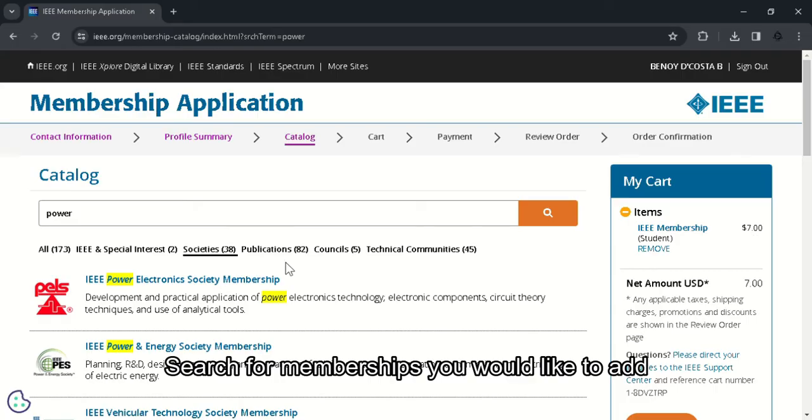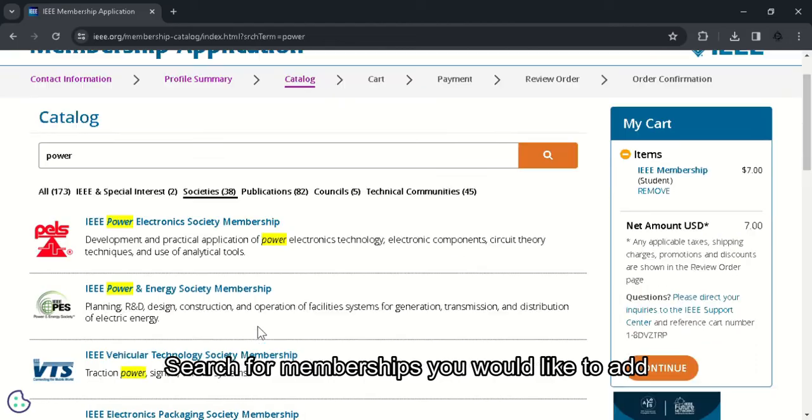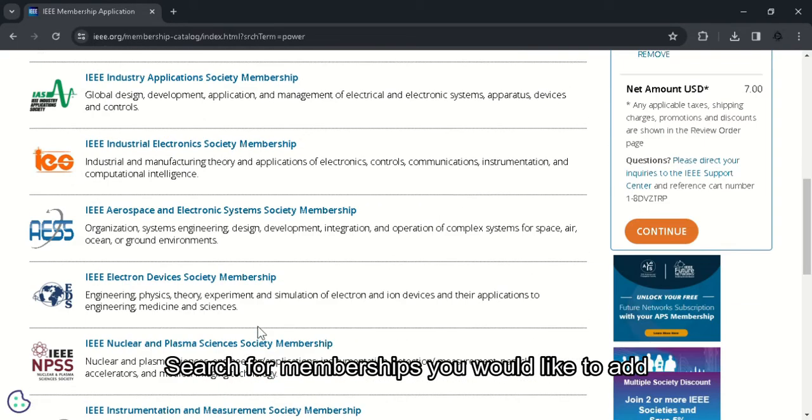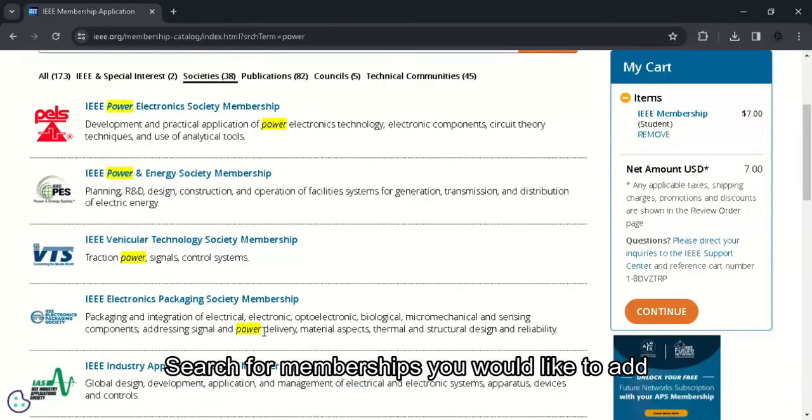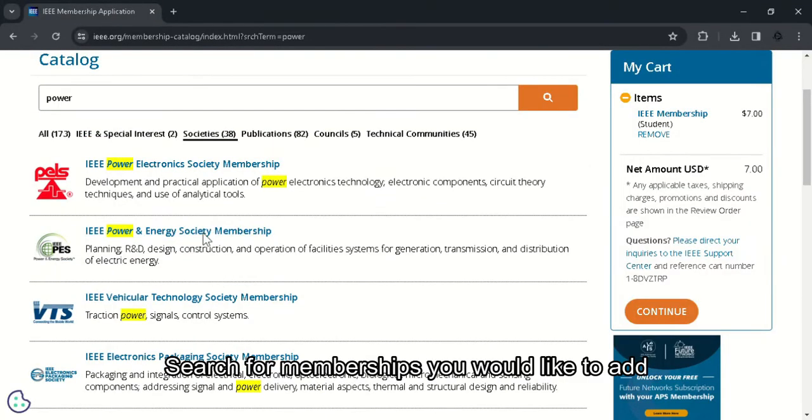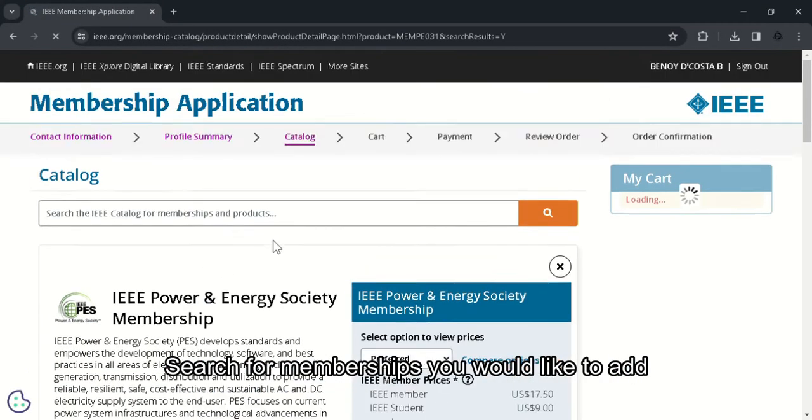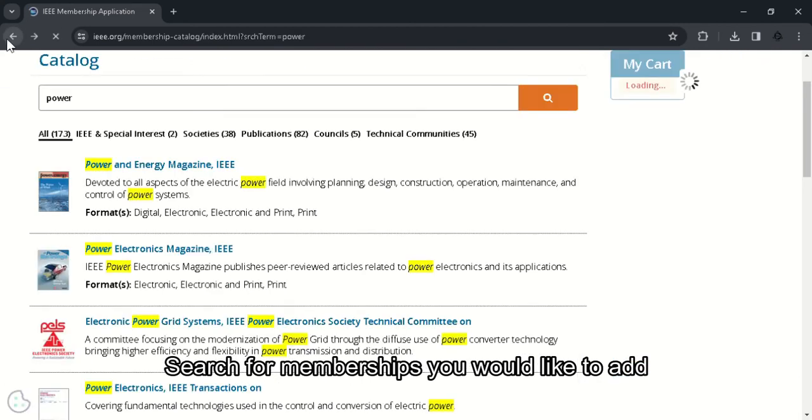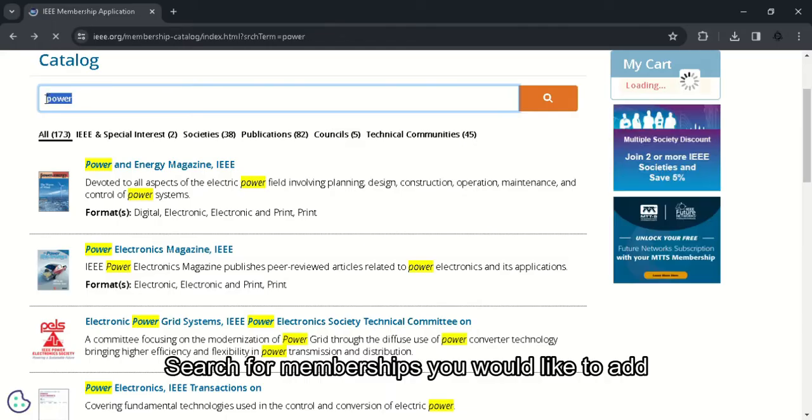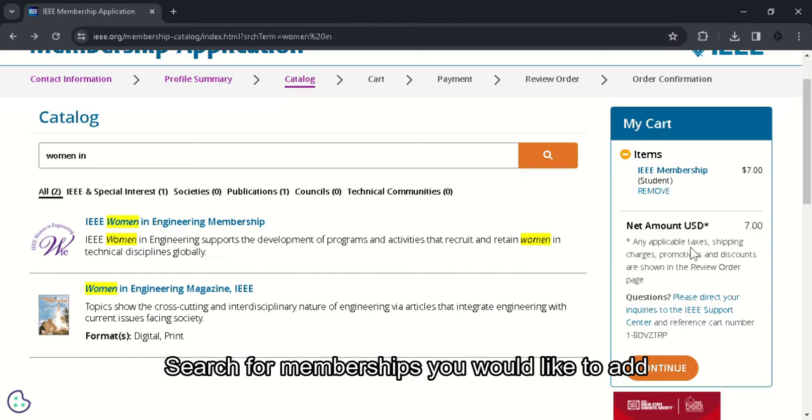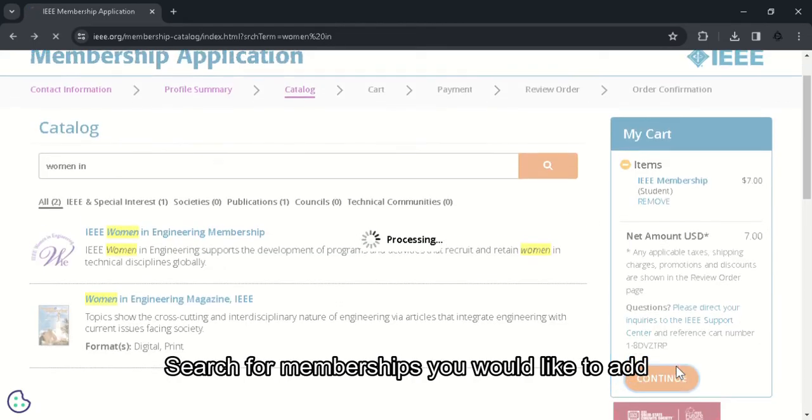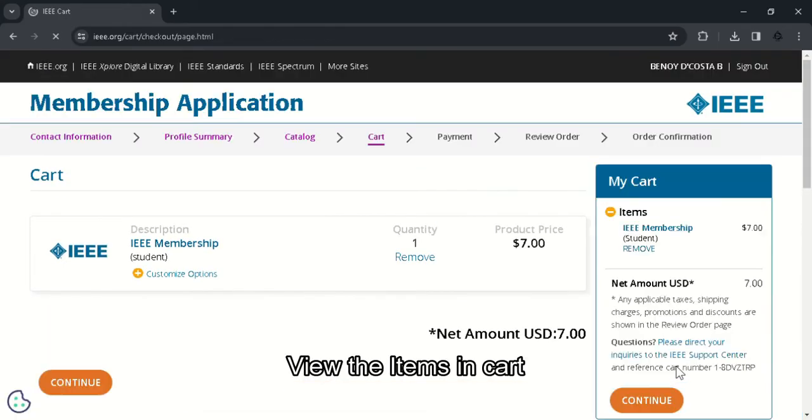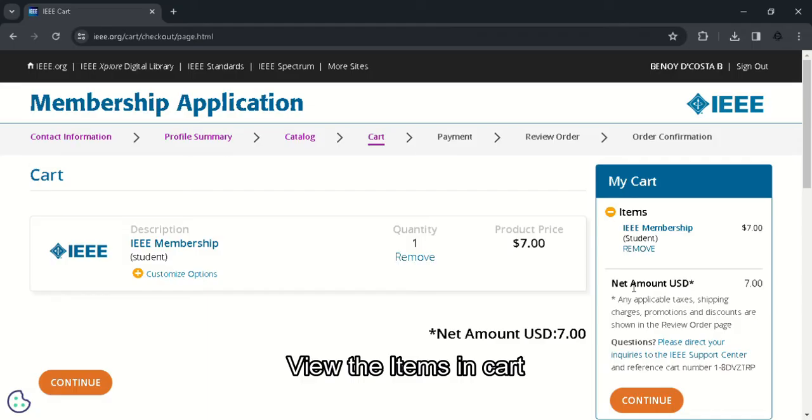So you can see the various IEEE society membership listed down. It's advised to consult your IEEE student branch and inquire about which of the societies you should join. And depending on the time, you might get some society membership for free. After clicking continue you will be directed to the cart menu. So you can see all the things that you have added to your cart. We have only added the IEEE membership for now. So click on continue.